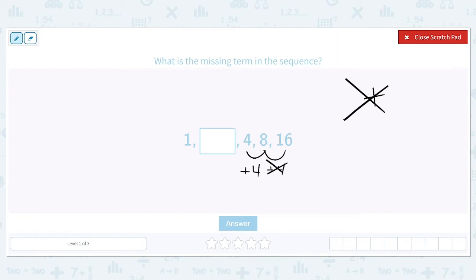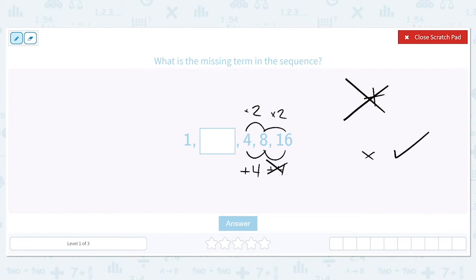So let's try multiplication. 4 times what will give you 8? If we multiply by 2, we get 8. Does that also work to go from 8 to 16? It does — 8 times 2 is 16. So multiplication is our correct pattern, more specifically multiply by 2.